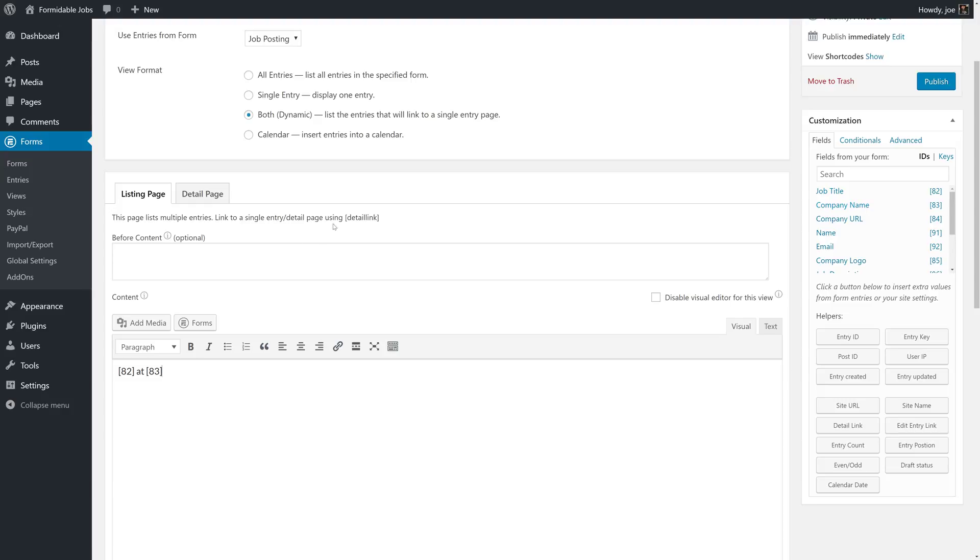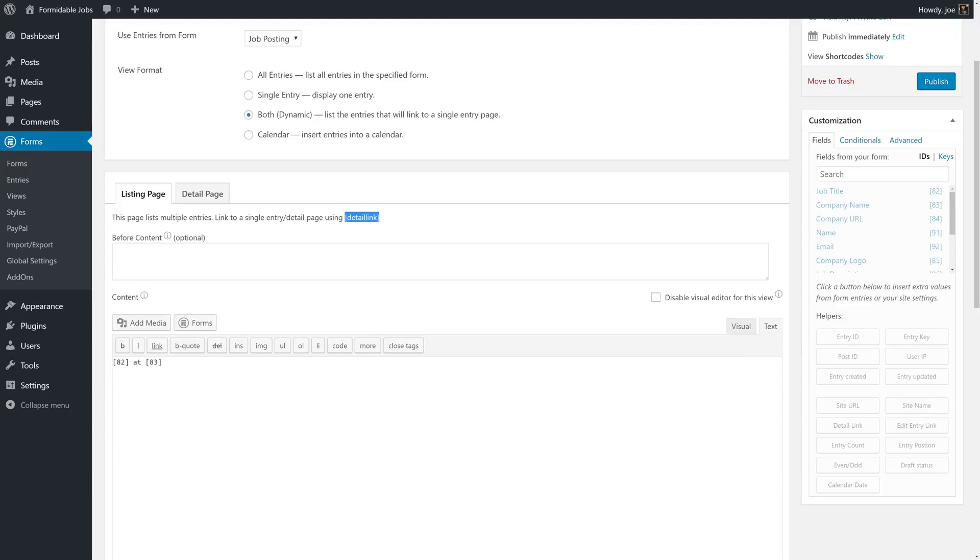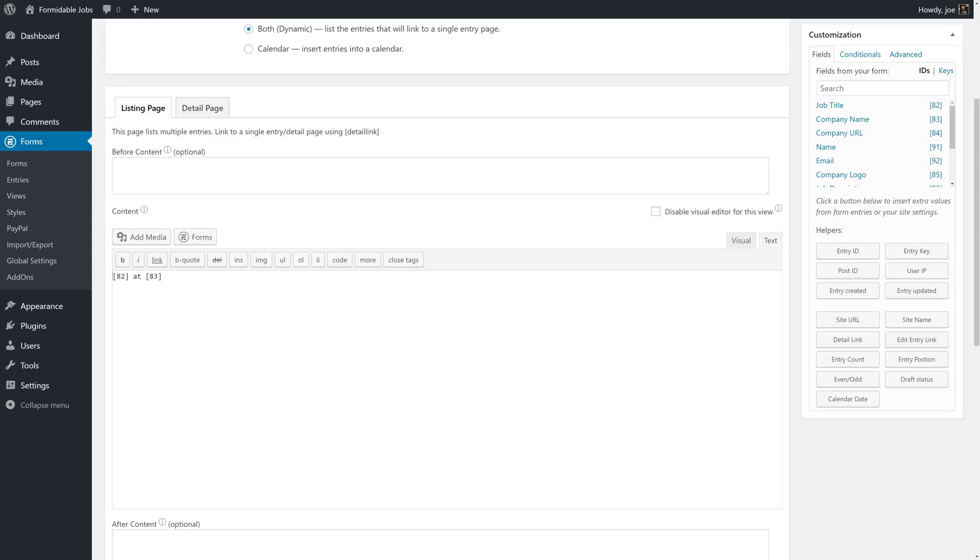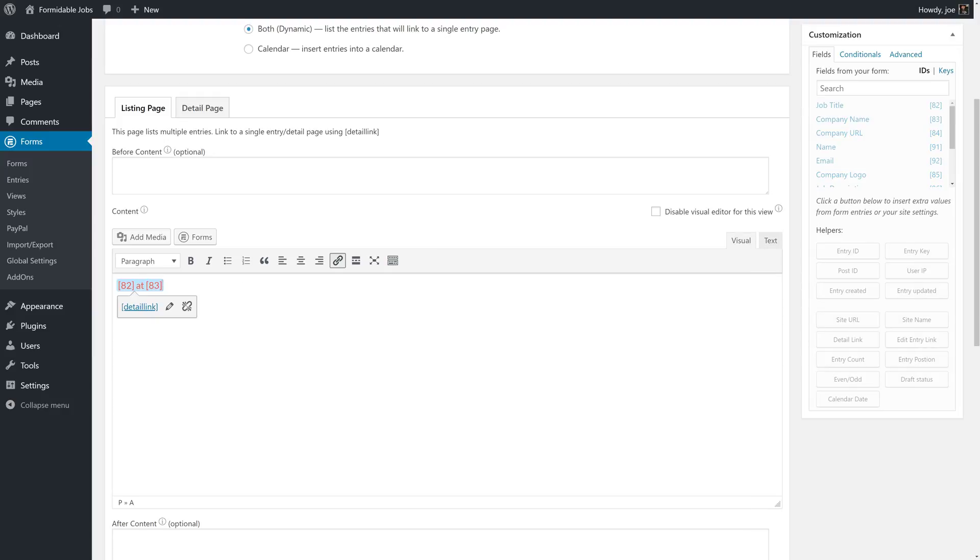One thing that we need to do in order to properly link to our job is use the shortcode Detail link. So we're going to copy this and go to the text part of our editor. And here we're going to add the HTML anchor tag to properly link to our job listing. So now our link is being properly called.